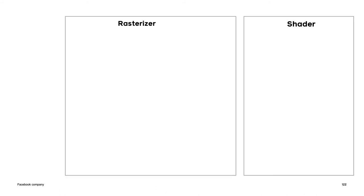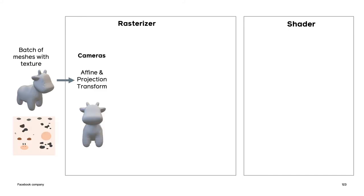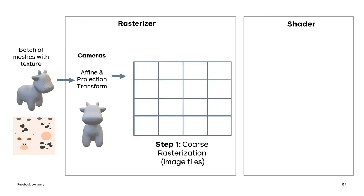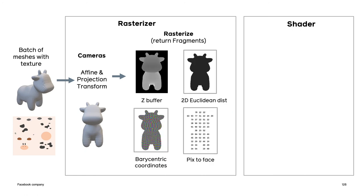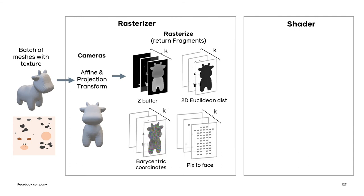First, we separate the rasterizer and shader into separate modules instead of having one monolithic CUDA kernel. Inside the rasterizer CUDA kernel, we have a two-step process. The image is split into a grid of coarse tiles and faces are culled if they don't fall within these tiles. In the second step, we do pixel-wise rasterization based on the reduced subset of faces. We output four intermediate variables for each pixel, which we call the fragment data. This includes the z-buffer, 2D Euclidean distance, barycentric coordinates, and the face indices. In addition, as I mentioned, we return the top k values for each of these variables.